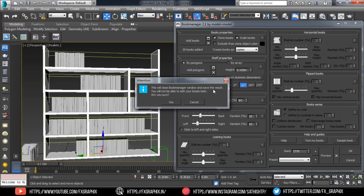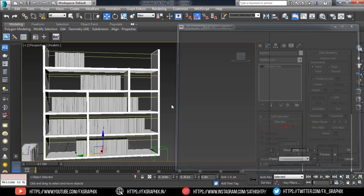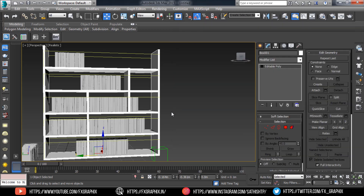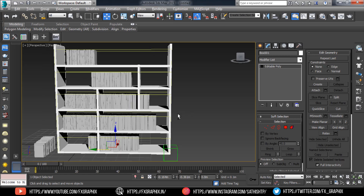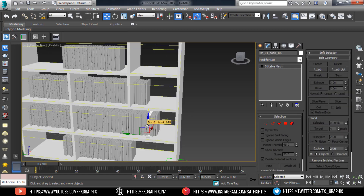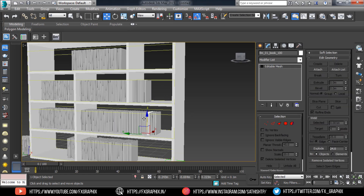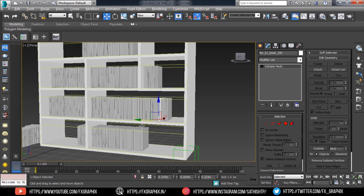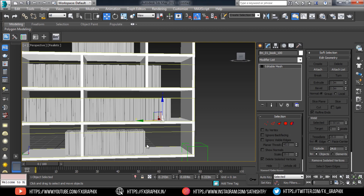Now save the result. Your book rack is ready.